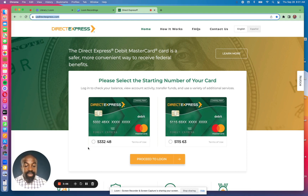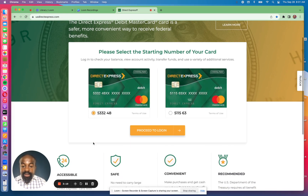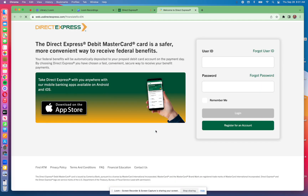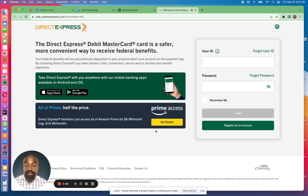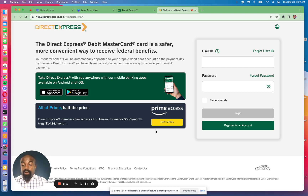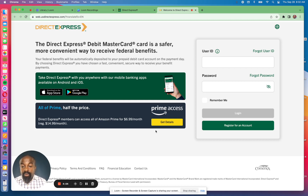The first thing you need to do is pick the first six digits of your card. If your Direct Express card number begins with 533248, click on that bubble and you will see it will say 'proceed to login.' Click on that and you'll come to the login page. On the left-hand side it gives you information on how to download your Direct Express mobile app from the Google Play Store or the Apple Store. When you download the app, the login is the same.